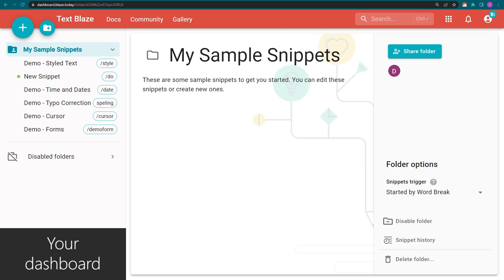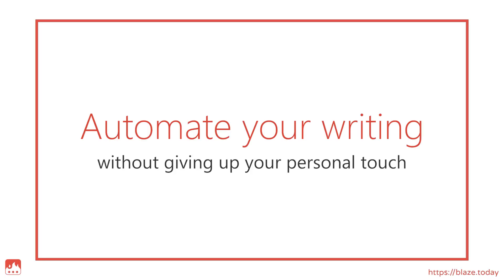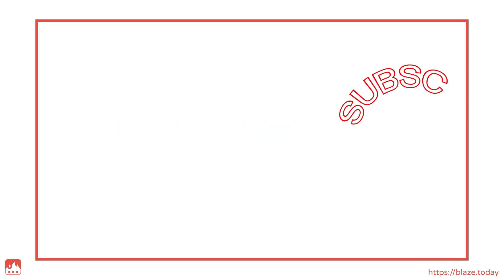To learn more about how to automate your writing without giving up your personal touch, please subscribe to our channel.